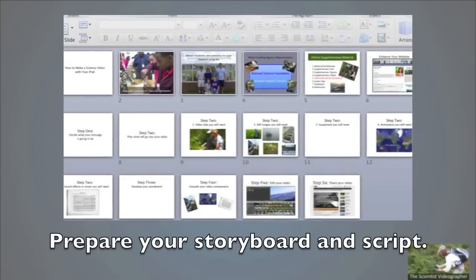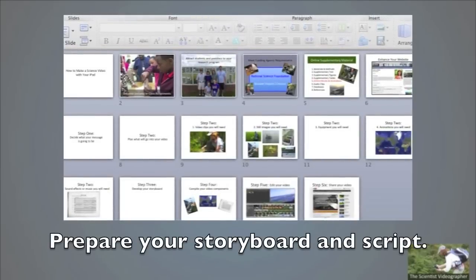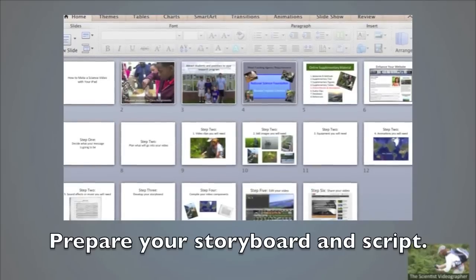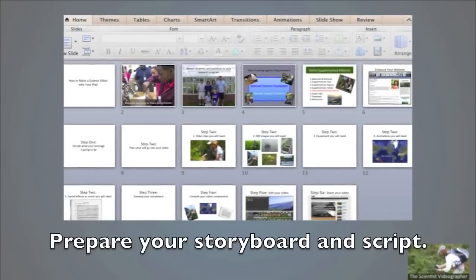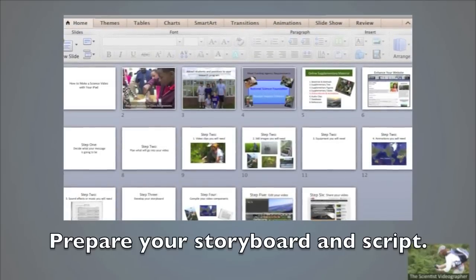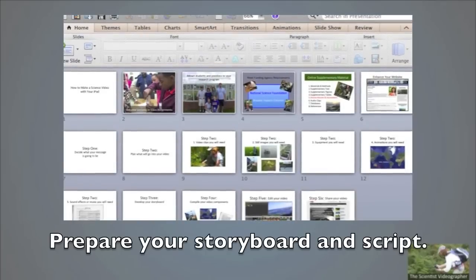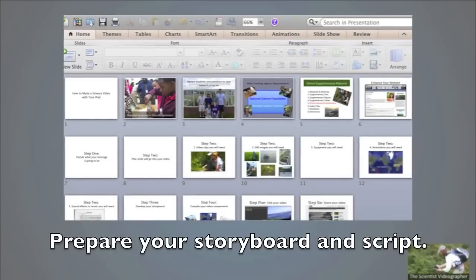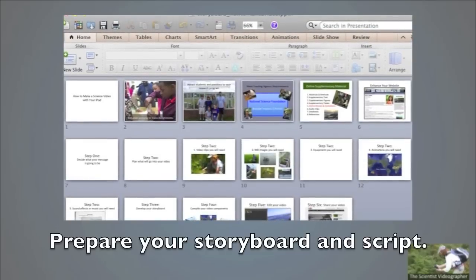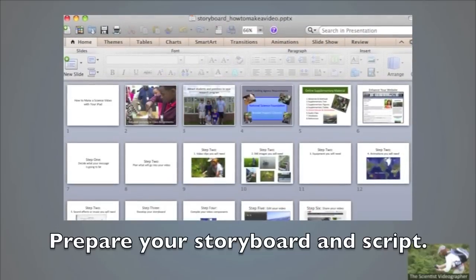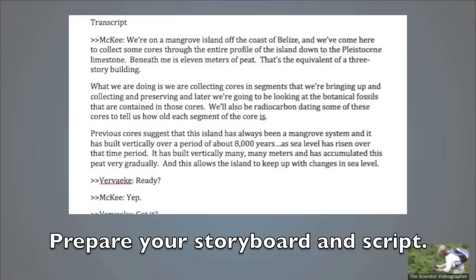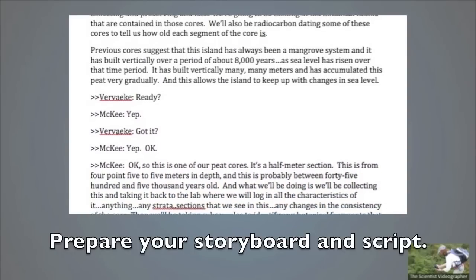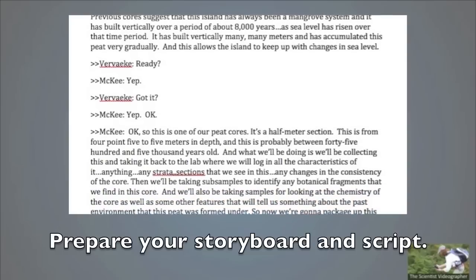Next, prepare a storyboard and script. A storyboard is a visual sequence of steps describing scenes that will comprise your video. Your storyboard can be created in PowerPoint or a similar application. Here you will decide what footage, interviews, still images, animations, or other media will be used to tell each aspect of your story. Strive to use at least two types of media to make your video more visually interesting. Also, prepare a transcript of your video, which is helpful for colleagues who may not speak your language or who have trouble understanding your accent.